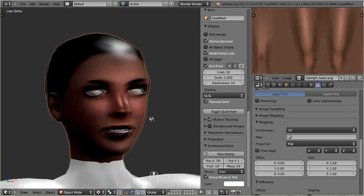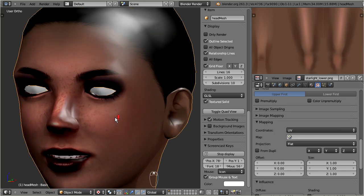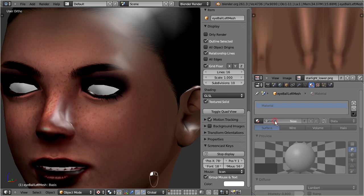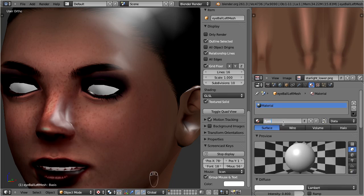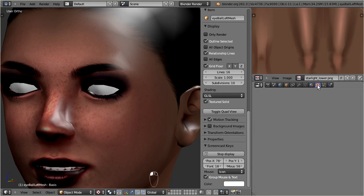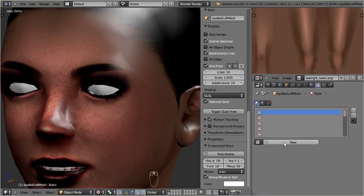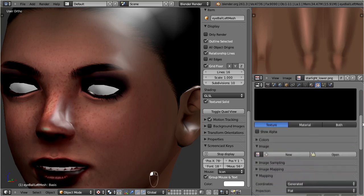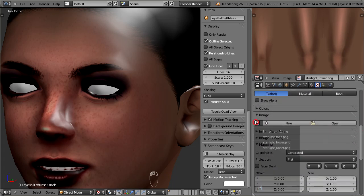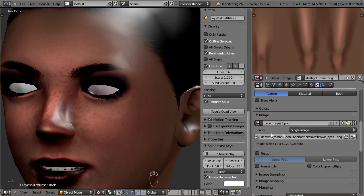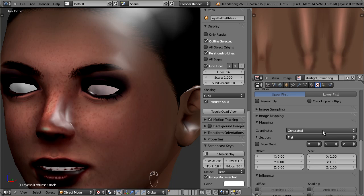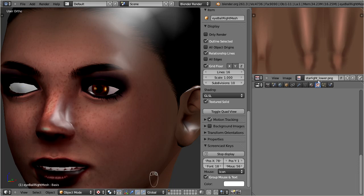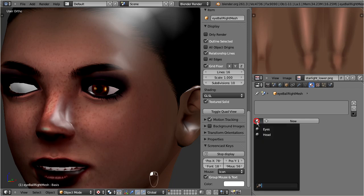And now the face looks as expected. We have to apply the exact same procedure to the eyes, the upper body, and to the lower body. First create the eye material. Second create the eye texture. Do not forget to set the texture type to image or movie. Then assign the eye image. And finally fix the mapping type to UV. For the second eye, we can reuse the just created material. Simply pick it up from the material list as shown here.